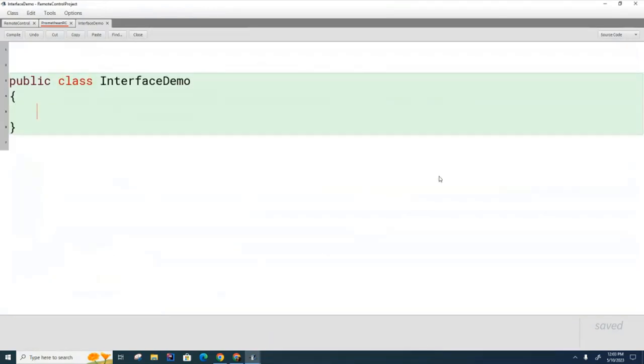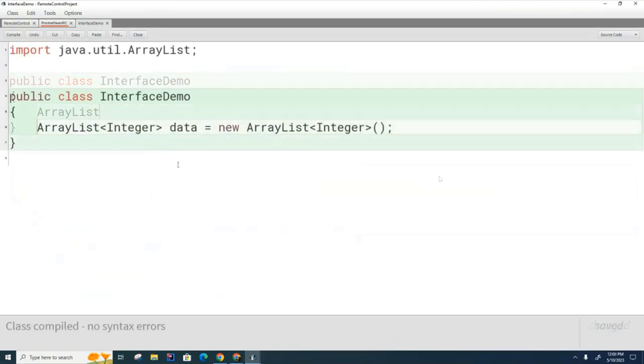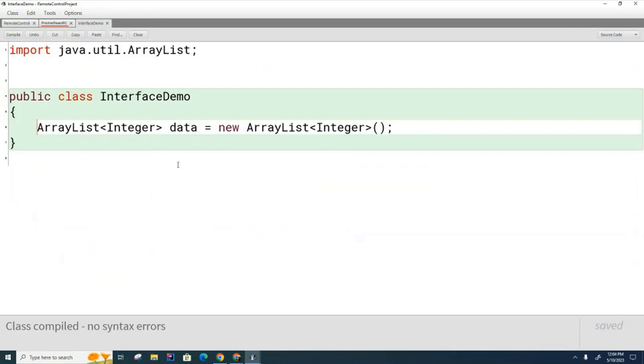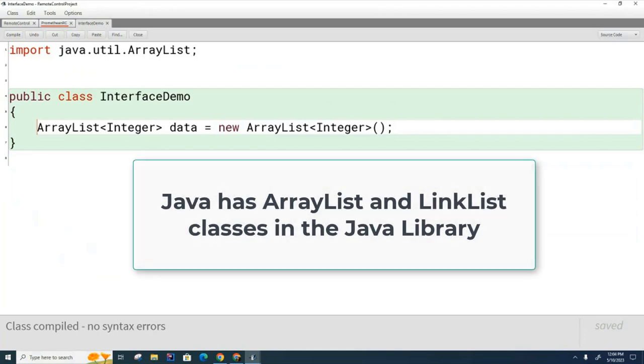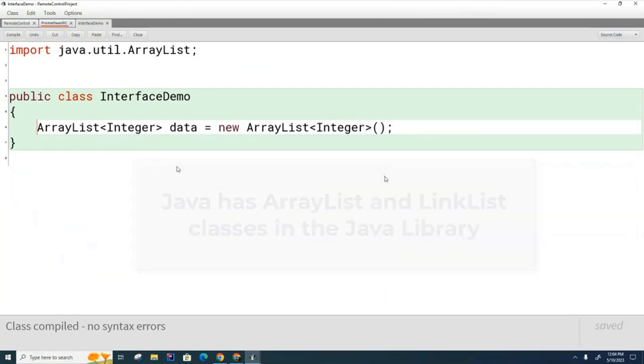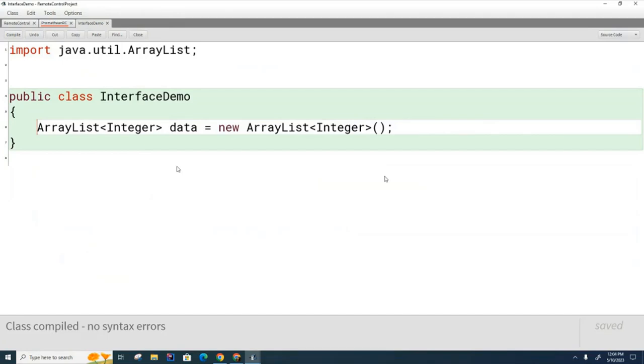So, so far we've been writing our ArrayList like this and it's worked well for us. Now we haven't talked about it yet but there are different kinds of lists in Java. The two main ones are ArrayList and LinkedList, but you can define your own if you want. And so far the only ones we've used in this class are ArrayList.